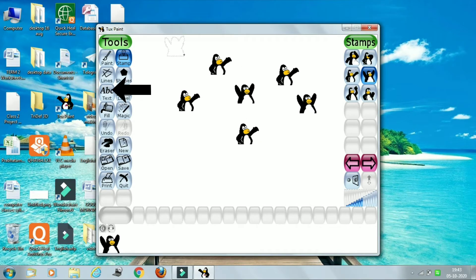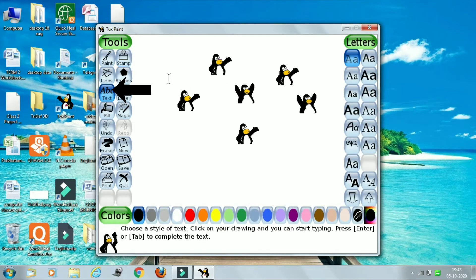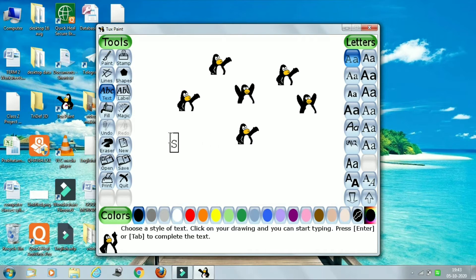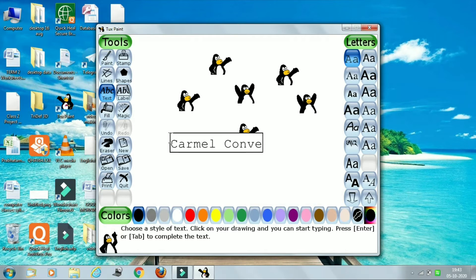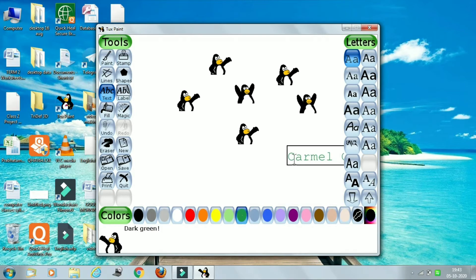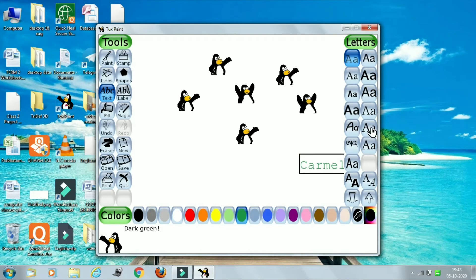The next tool is text tool. Text tool is used for writing some text. You can write any text — like 'caramel' or 'convent'. If you want to change the color of the text, then you can just change the color also.